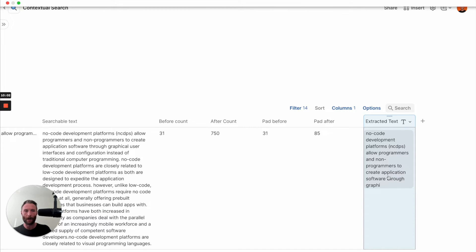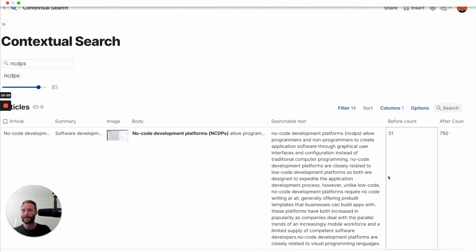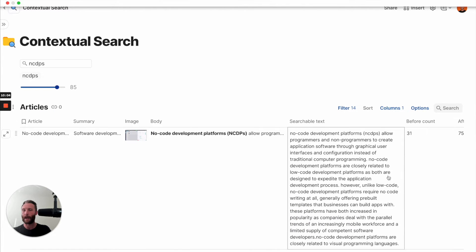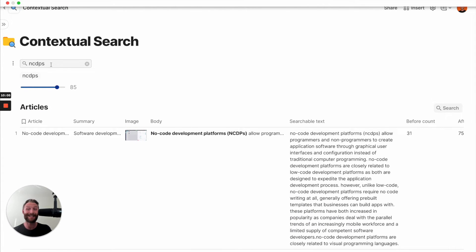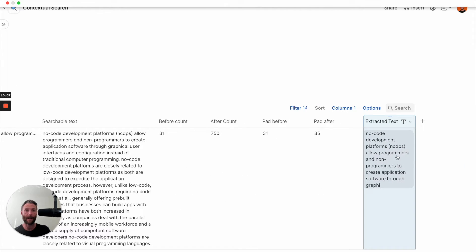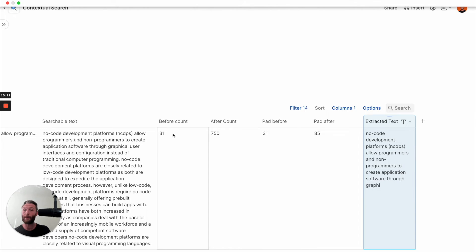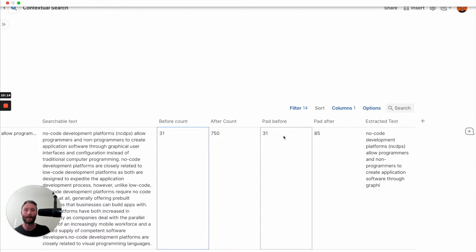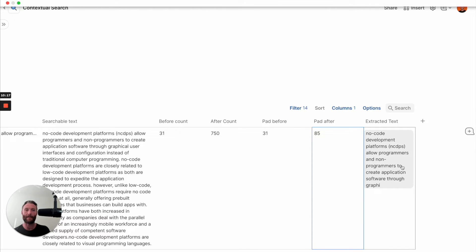There we go. So you'll notice now that I'm searching for NCDPS. So notice NCDPS is right here. So it grabbed the 13 characters before, or 31. And then afterwards, it grabbed 85. So it grabbed the 85 afterwards.